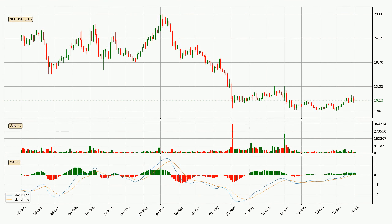Looking at the daily MACD, the MACD line is above the signal line, which shows that the current trend is on the upside. However, the MACD histogram shows that the momentum is currently shifting to the downside and it could be expected that the price will consolidate. It is better to wait and see if the MACD line will cross the signal line, which will be bearish.